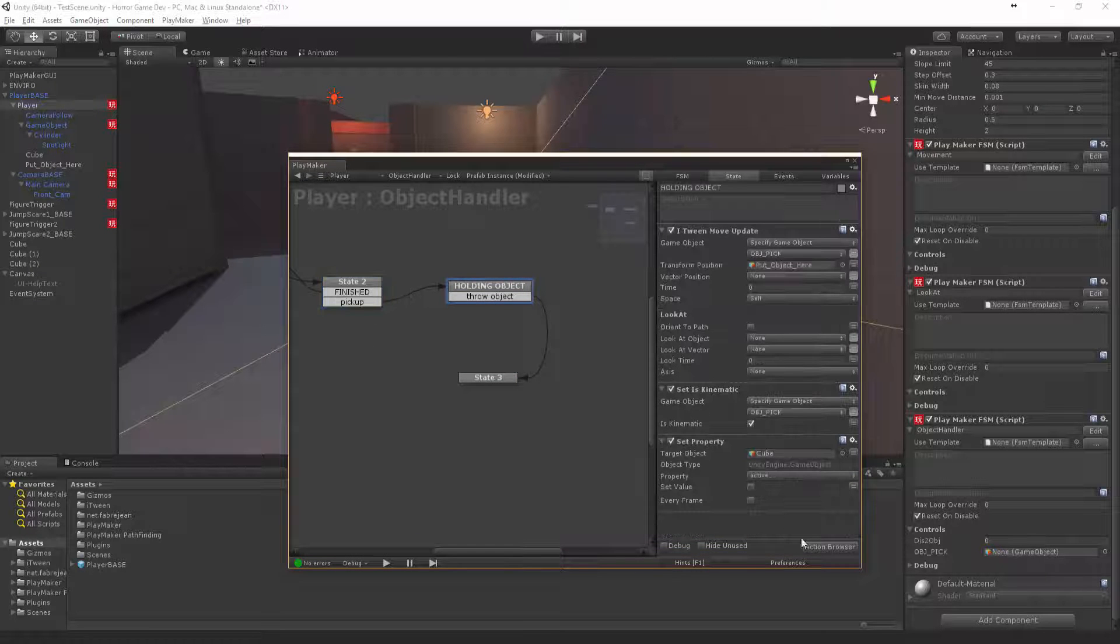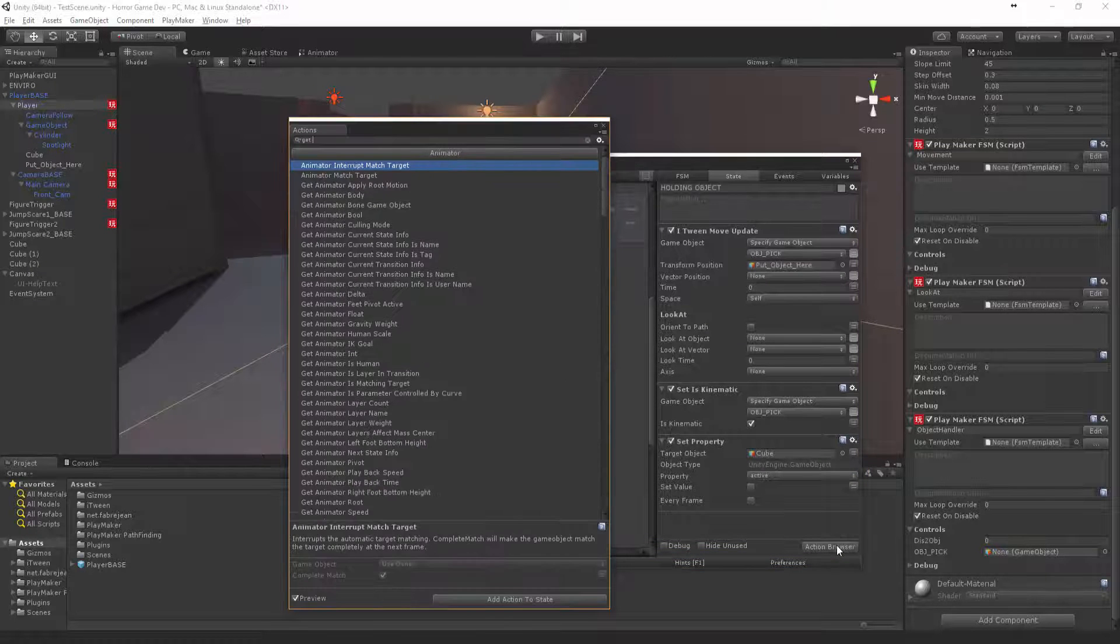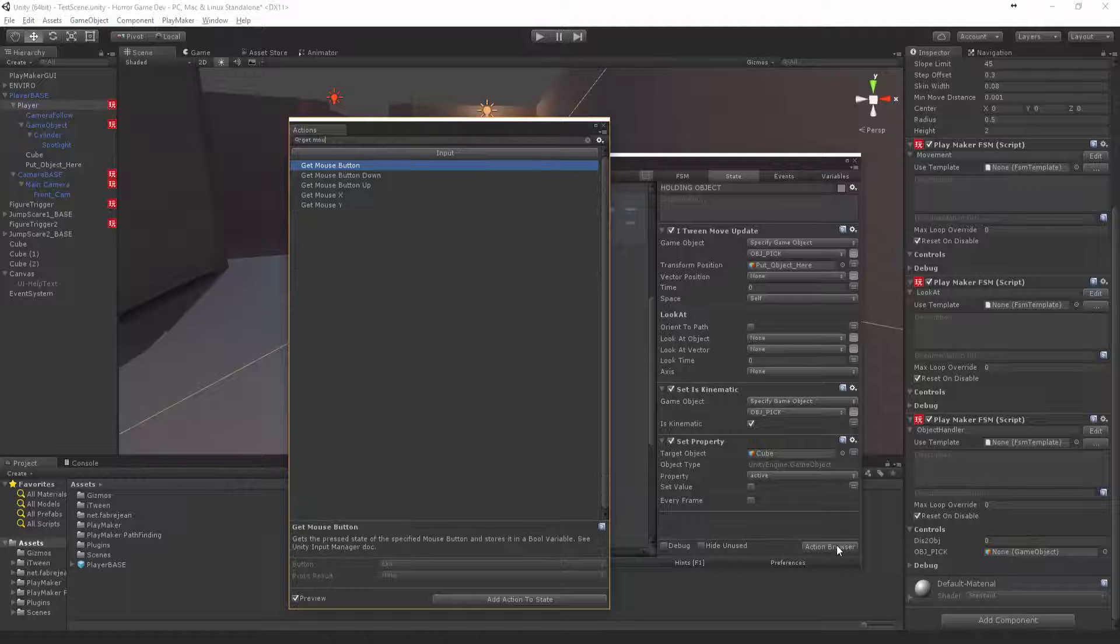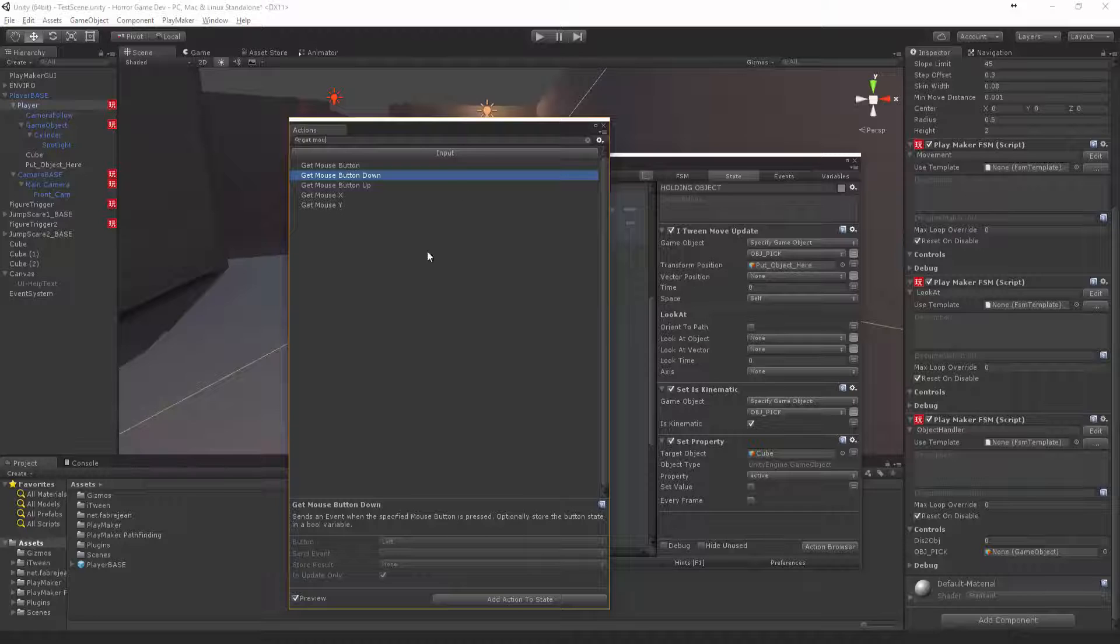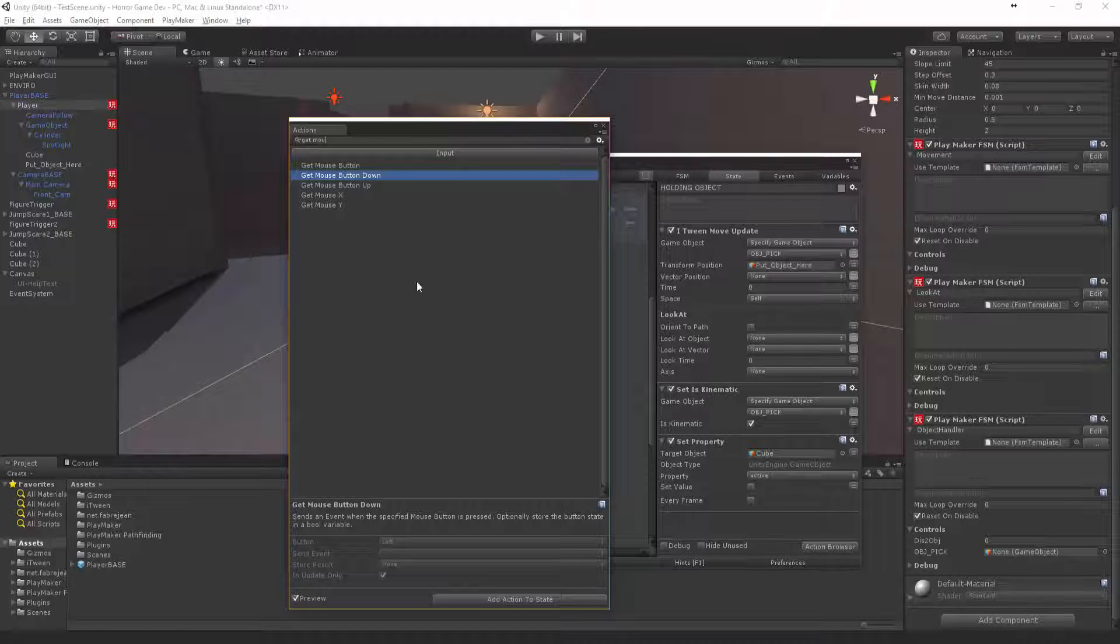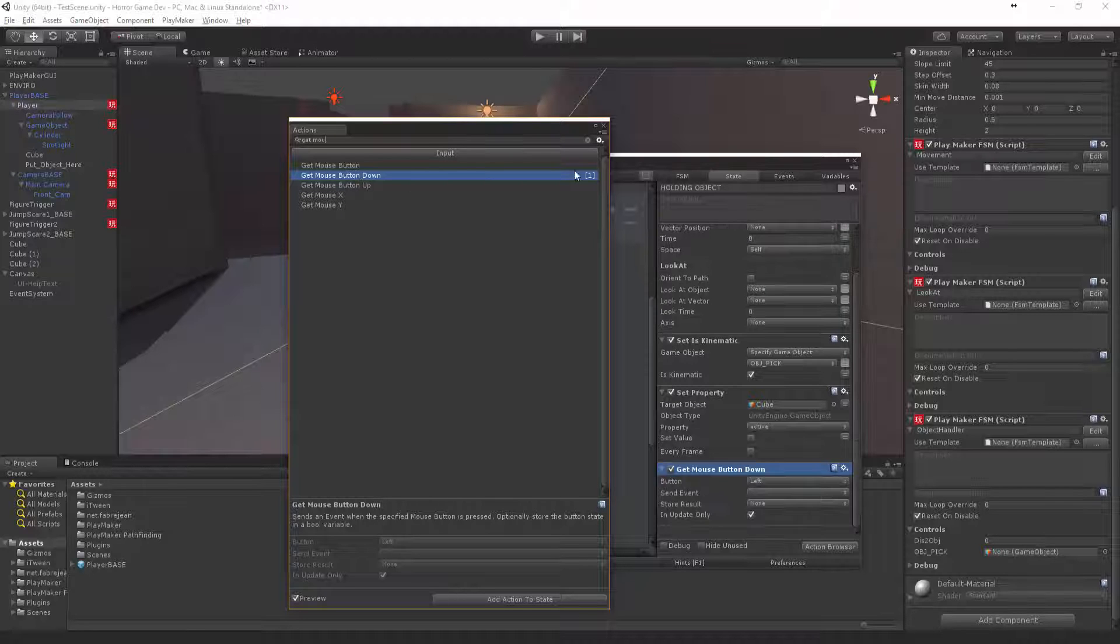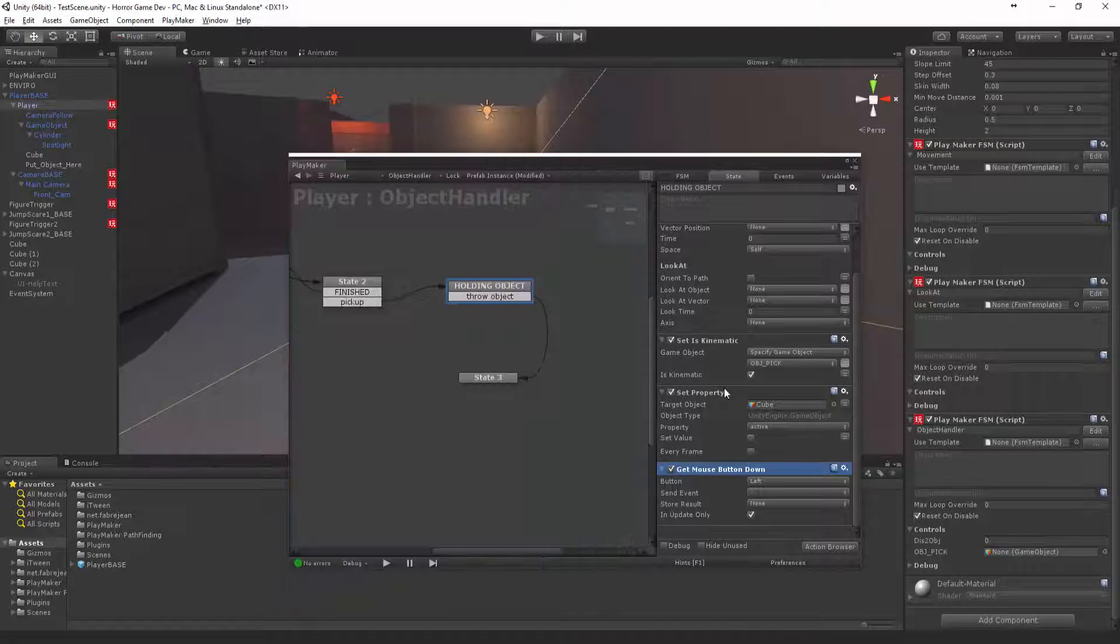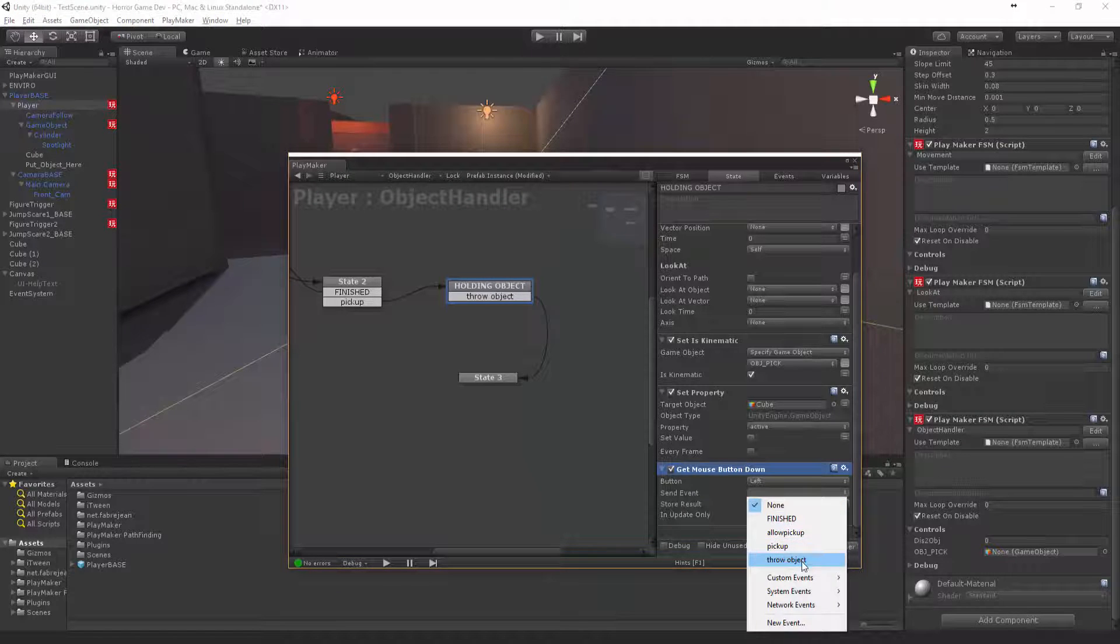Put this state in. We're going to say get mouse button down. Or if you're using a controller, you can say get button down or get axis if you want to use a controller trigger. But for now let's just say get button down, and if you get the left mouse button down we're going to say throw object.